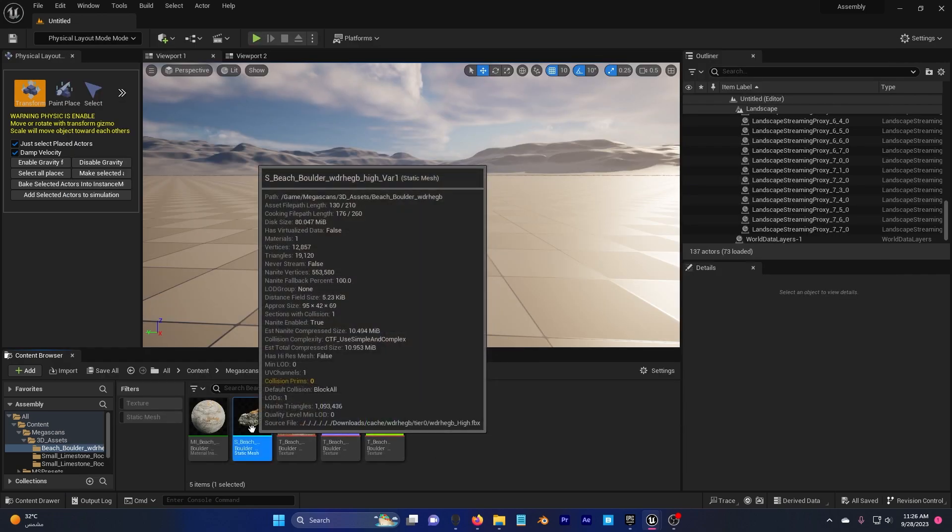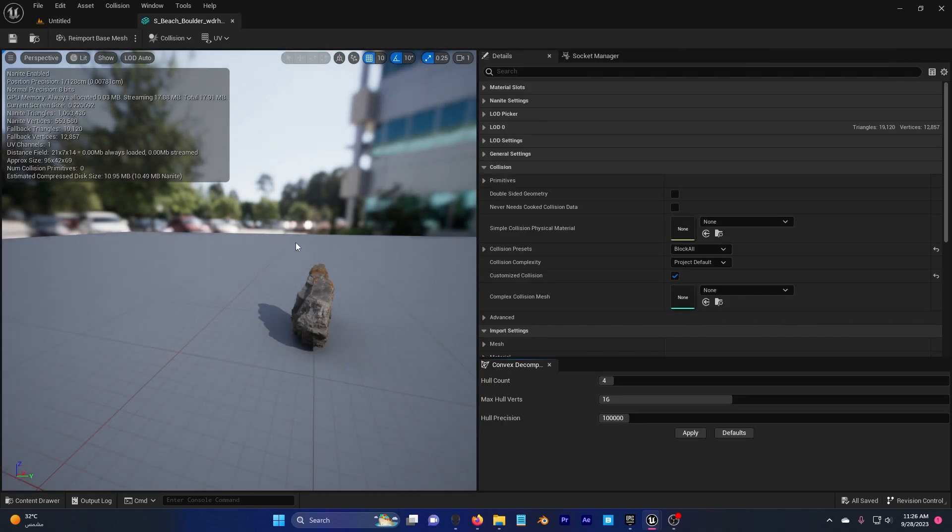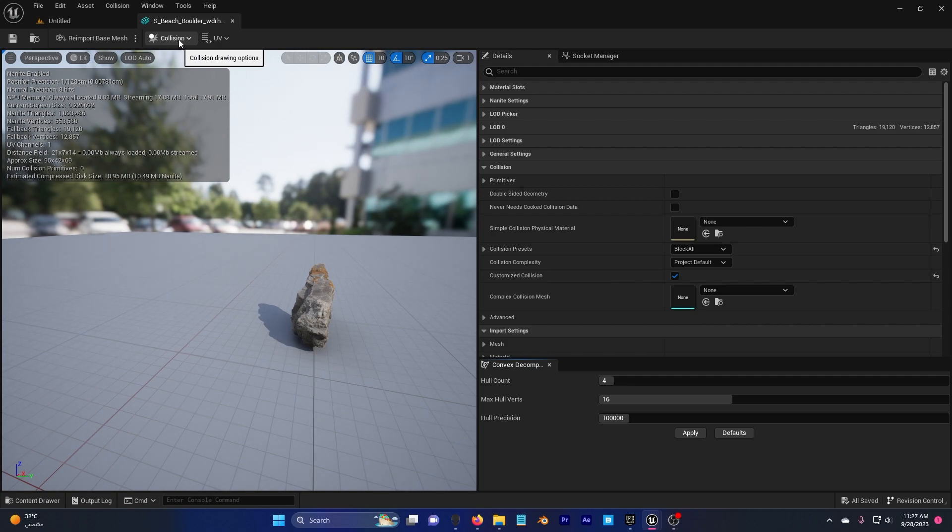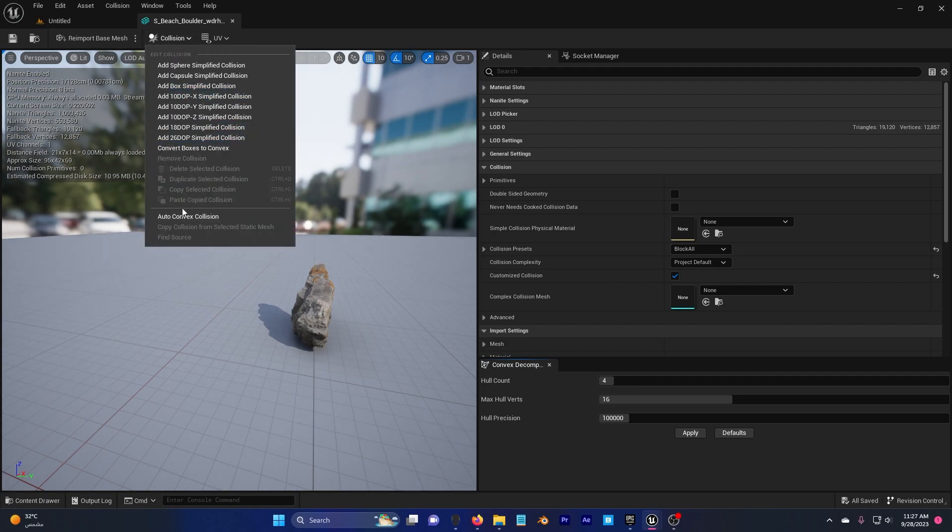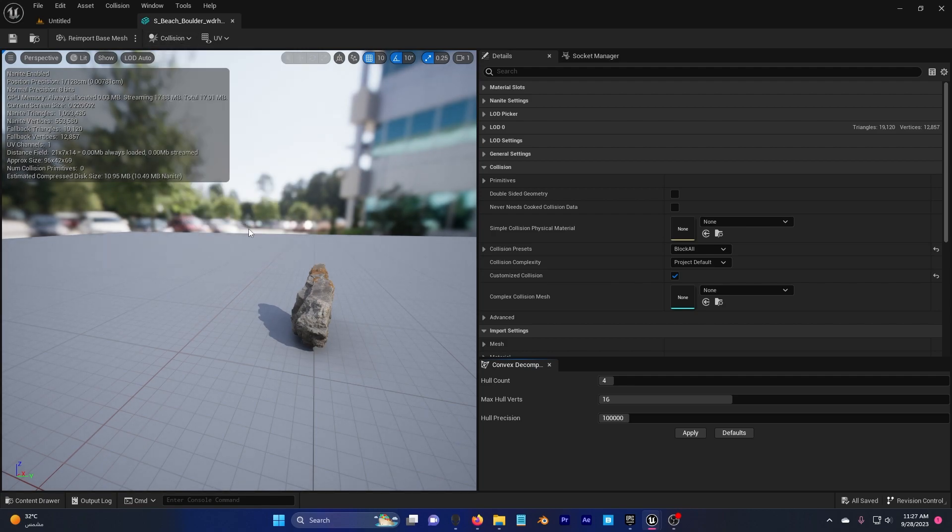Then I'm going to double click on it and I'm going to start adding collision. I'm going to go here to collision, auto convex collision and hit apply.